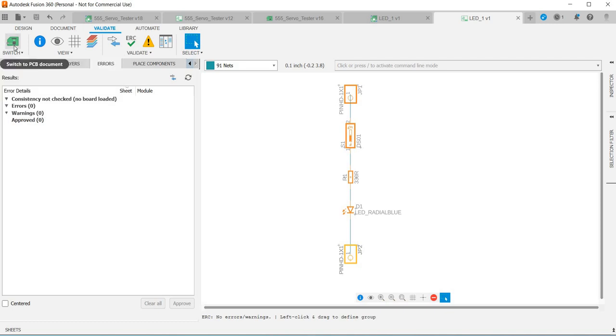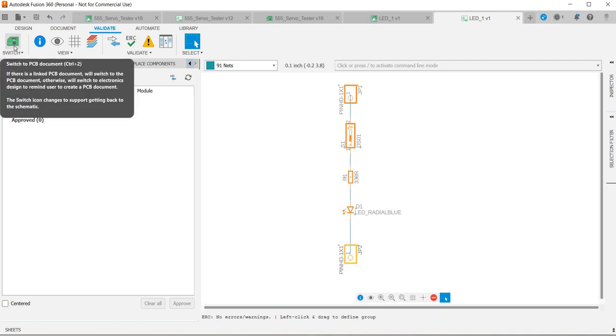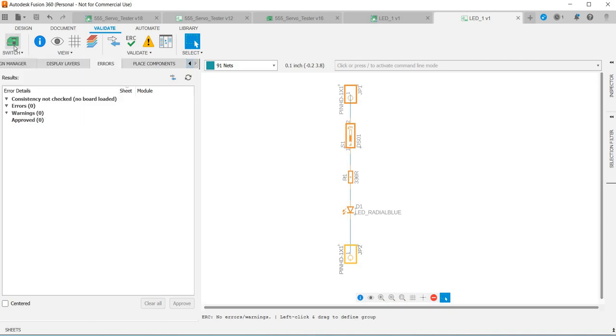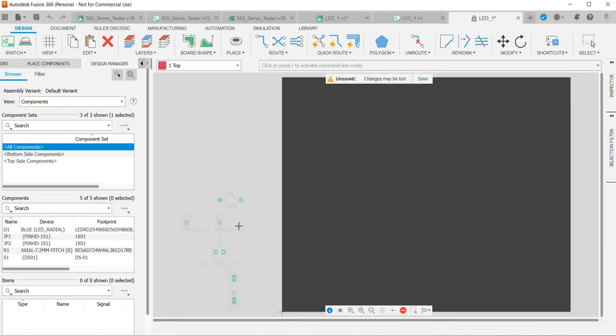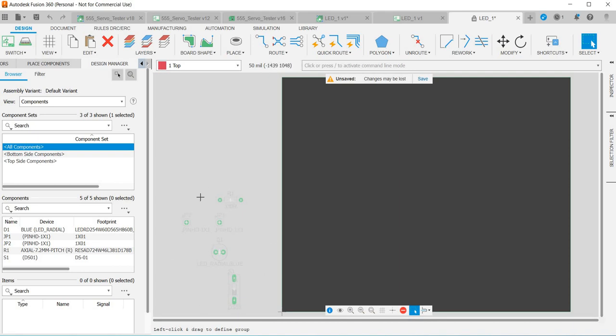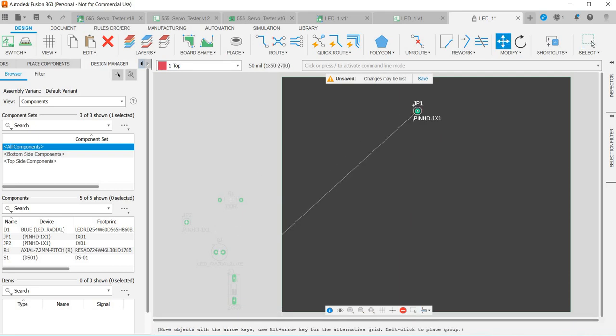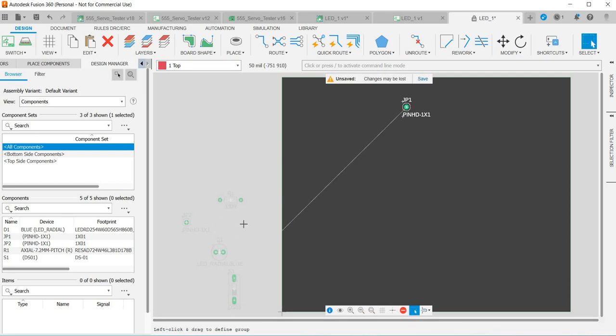Next thing we want to do is move over to the PCB design, so if we click switch that will then move us across to the PCB design. These are all the components on the left, this black square's the PCB. The first thing we want to do is move all the components onto the PCB, so that's our first component, our pin.